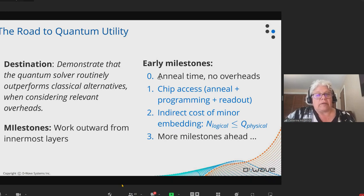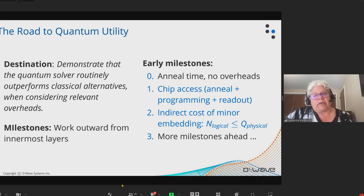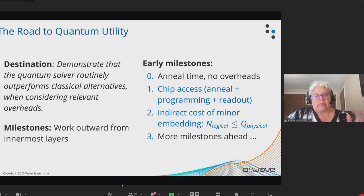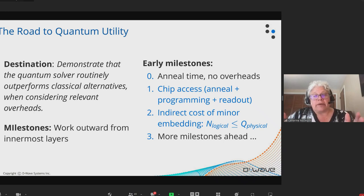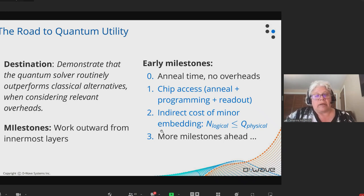Today I'm not going to talk about milestone zero — pure anneal time with no overheads — that will follow from the next two milestones. I'm going to talk about the overhead of chip access, which is programming and readout time basically, and the delays built into that. And also the additional overhead that is the indirect cost of minor embedding. The logical solvers take an original problem of size N, it has to be minor embedded onto the chip, and that creates a larger problem of size Q. The question is what's the penalty for having to increase your problem size?